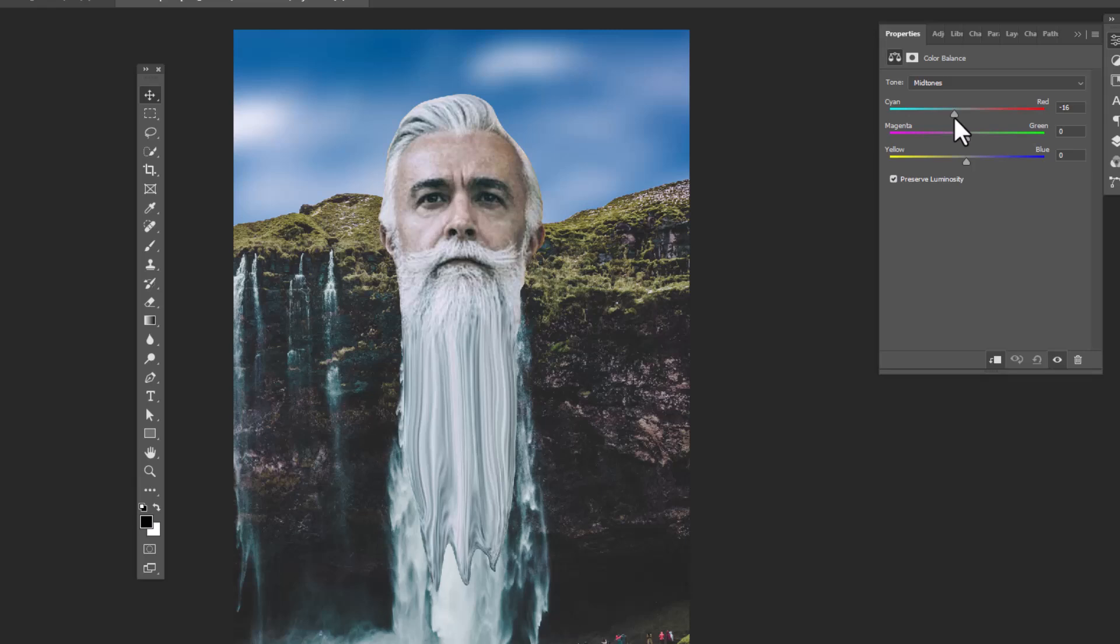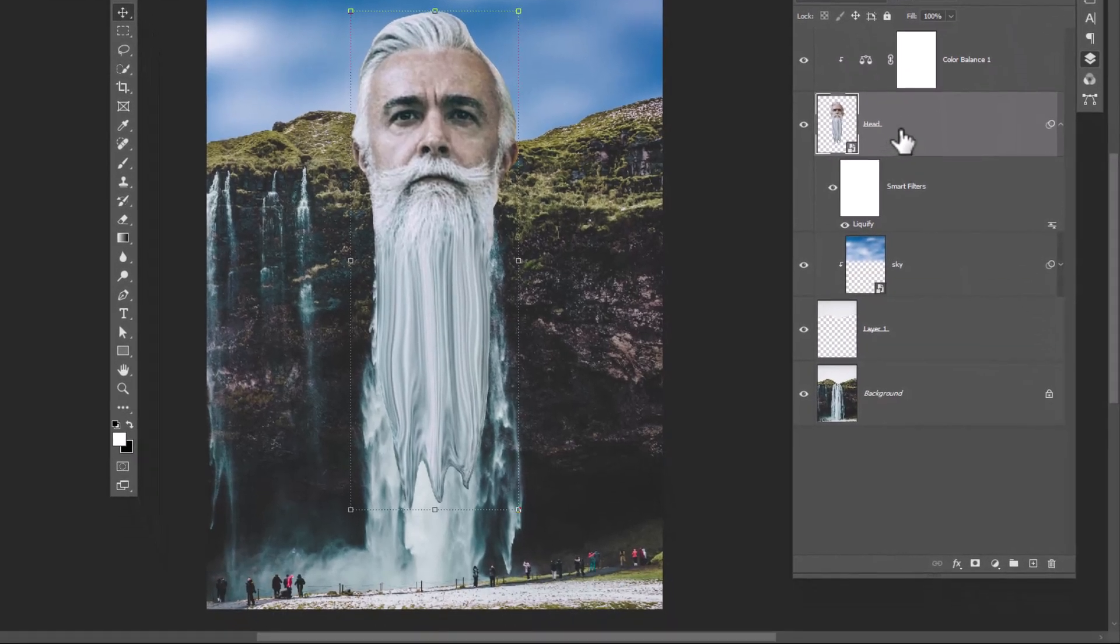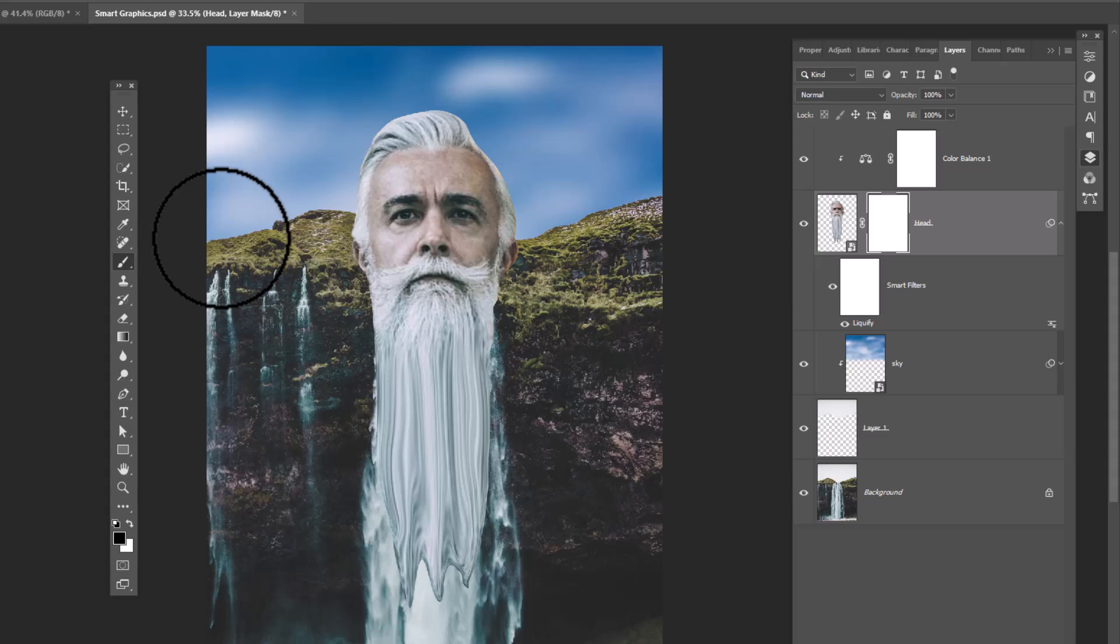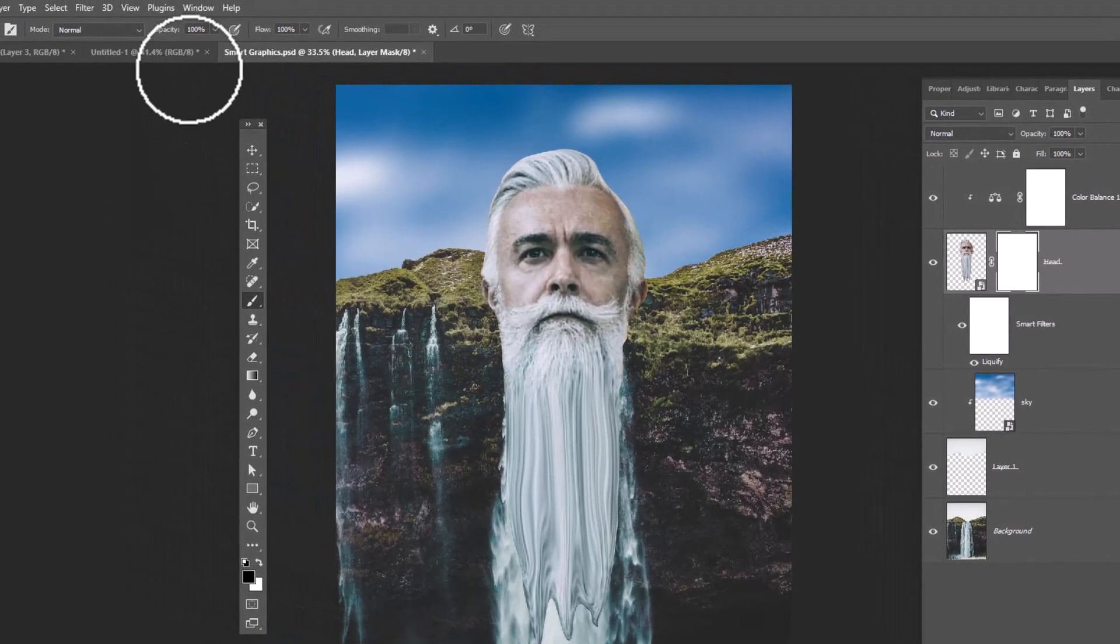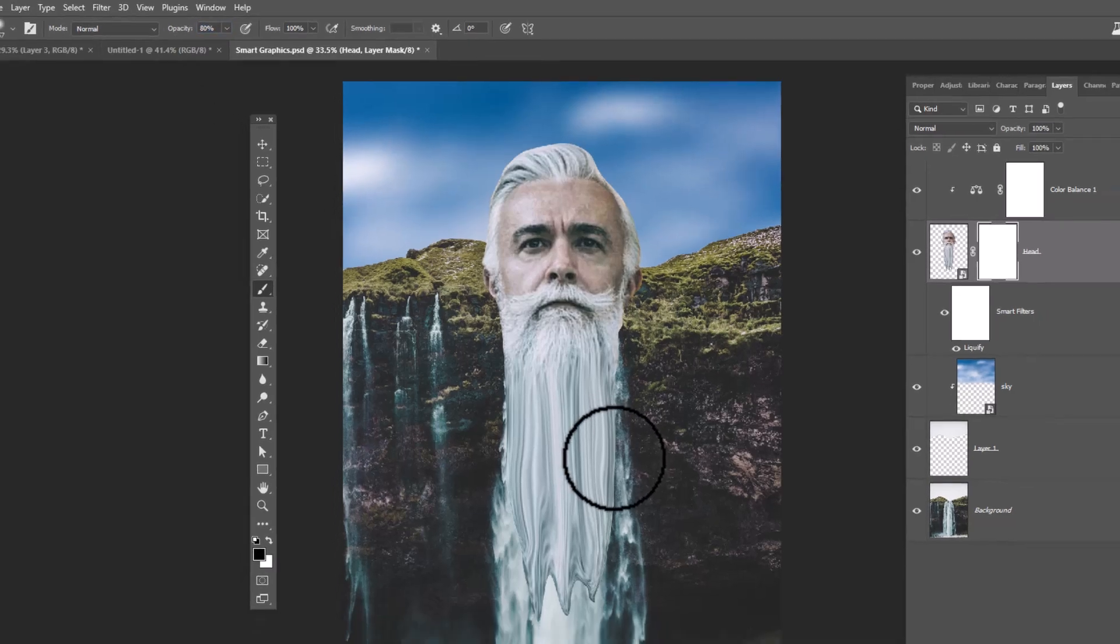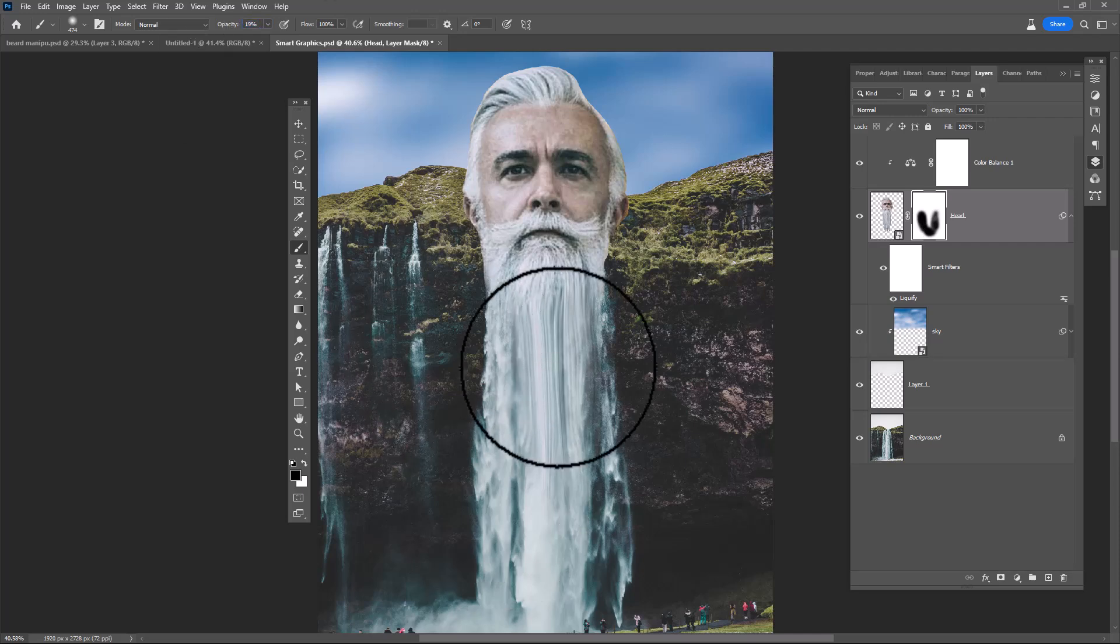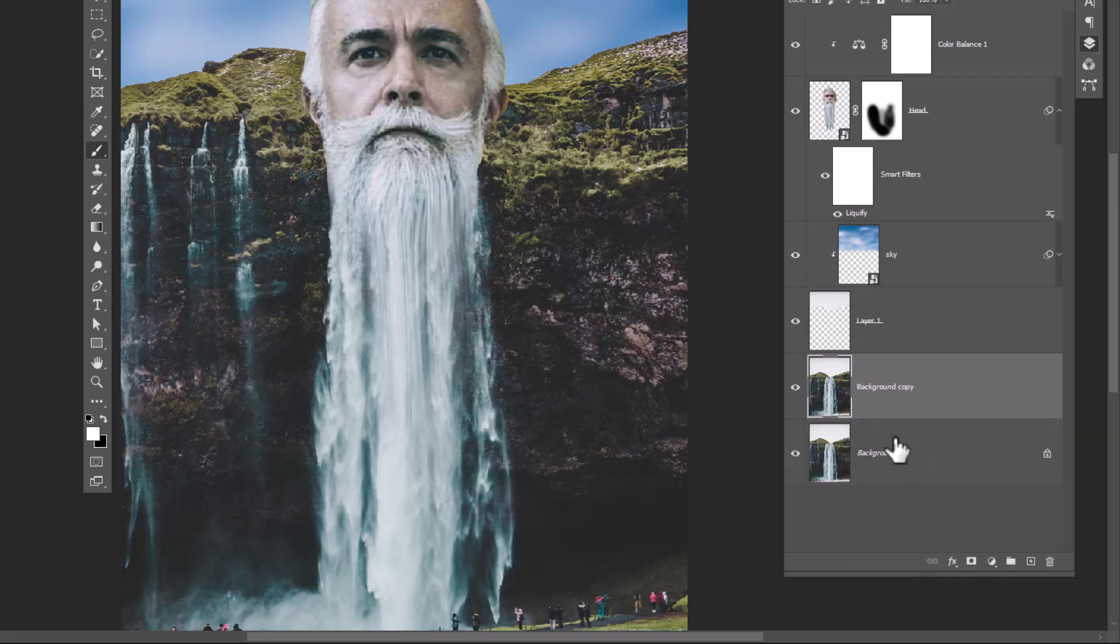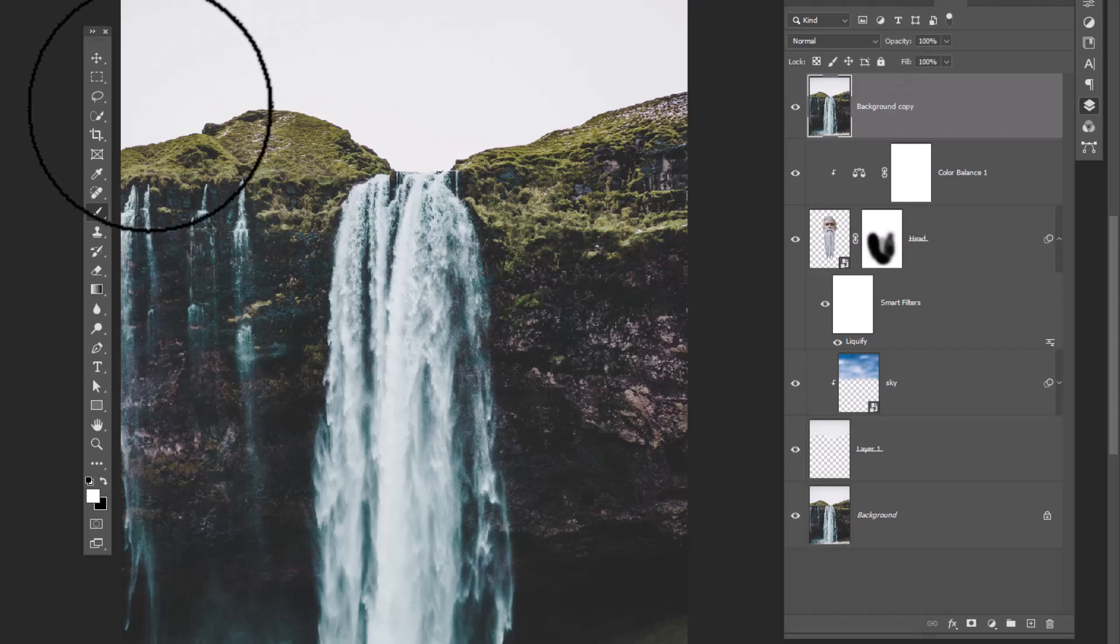Add a layer mask on head layer. Pick brush tool, choose a soft round brush, decrease opacity and follow the process. Duplicate the background layer, drag and drop it to top of all layers, choose lasso tool, select this area.